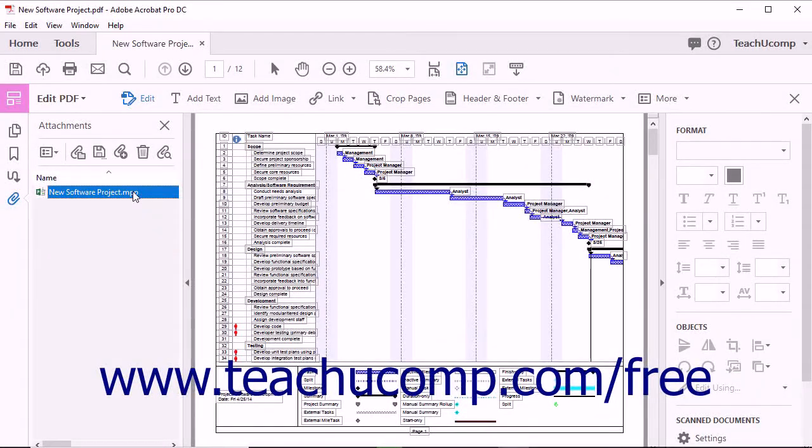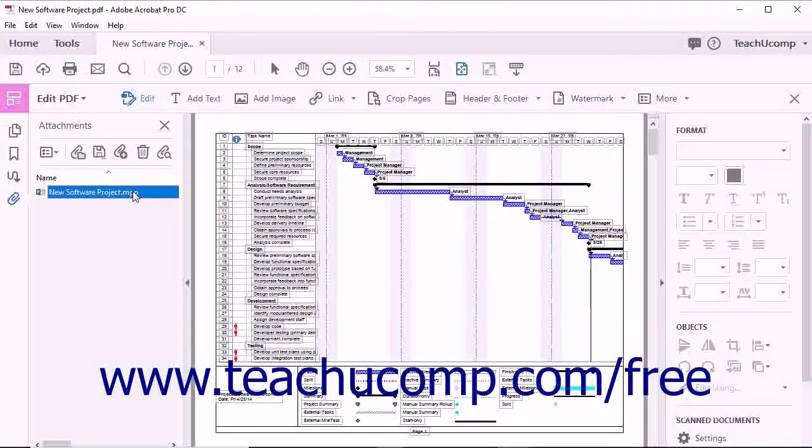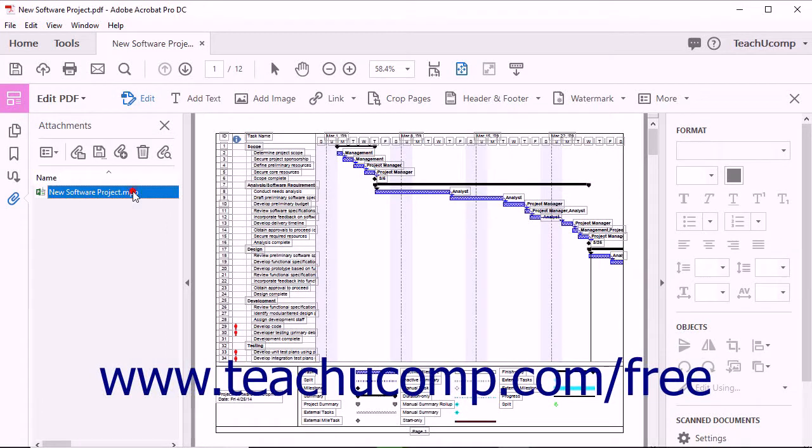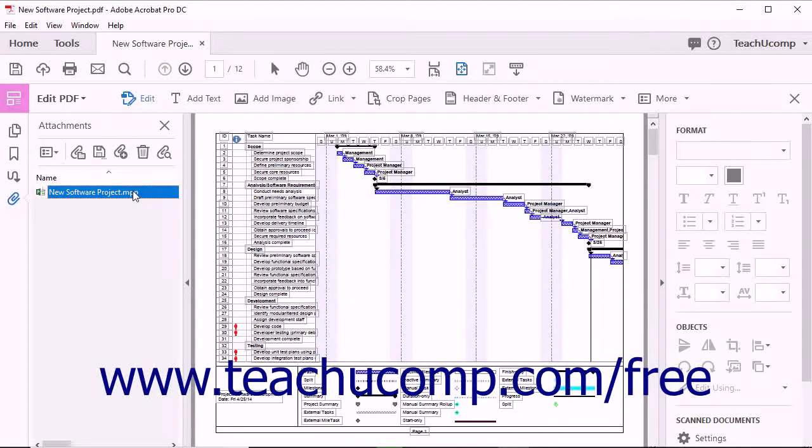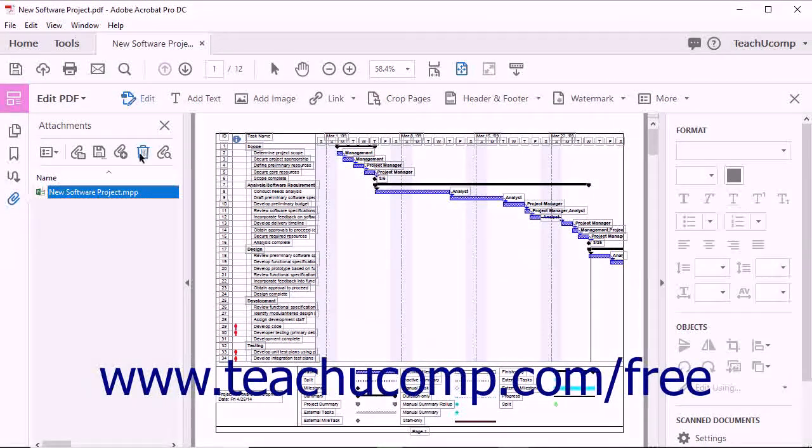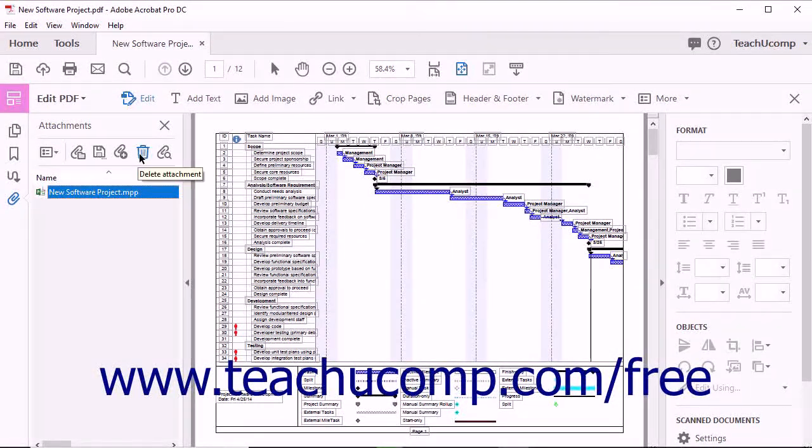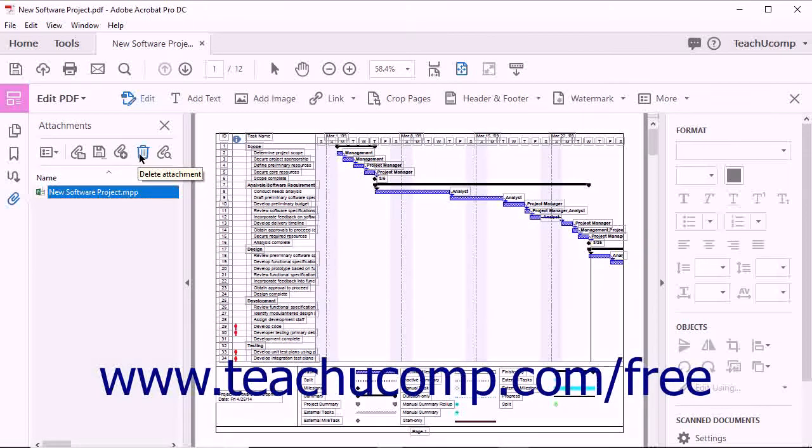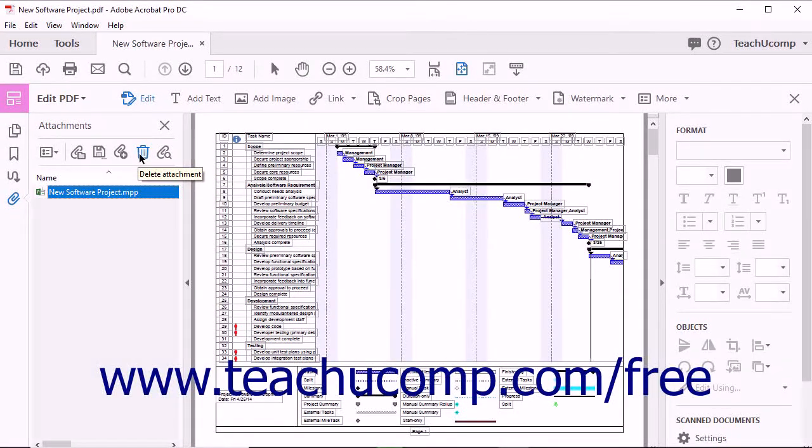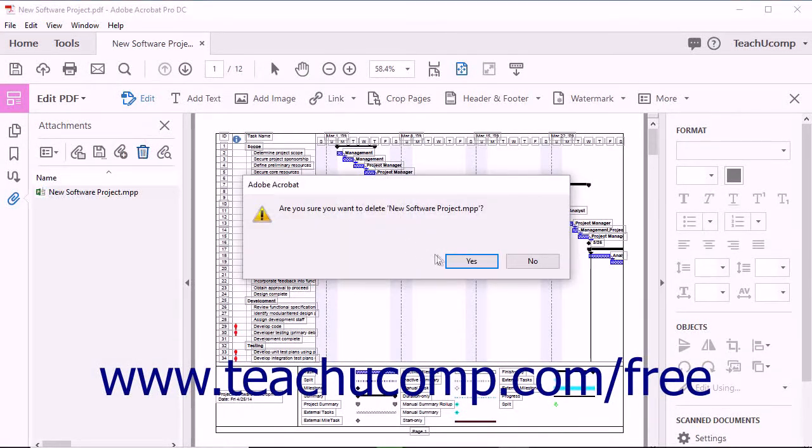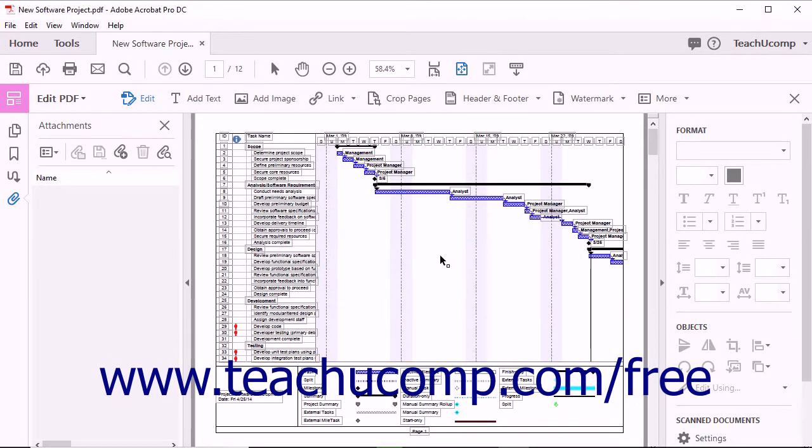To delete an attachment, click the attachment to delete within the Attachments panel of the Navigation pane to select it, and then click the Delete Attachment button in the toolbar at the top of the Attachments panel. Click the Yes button in the confirmation message box that appears to delete the selected attachment.